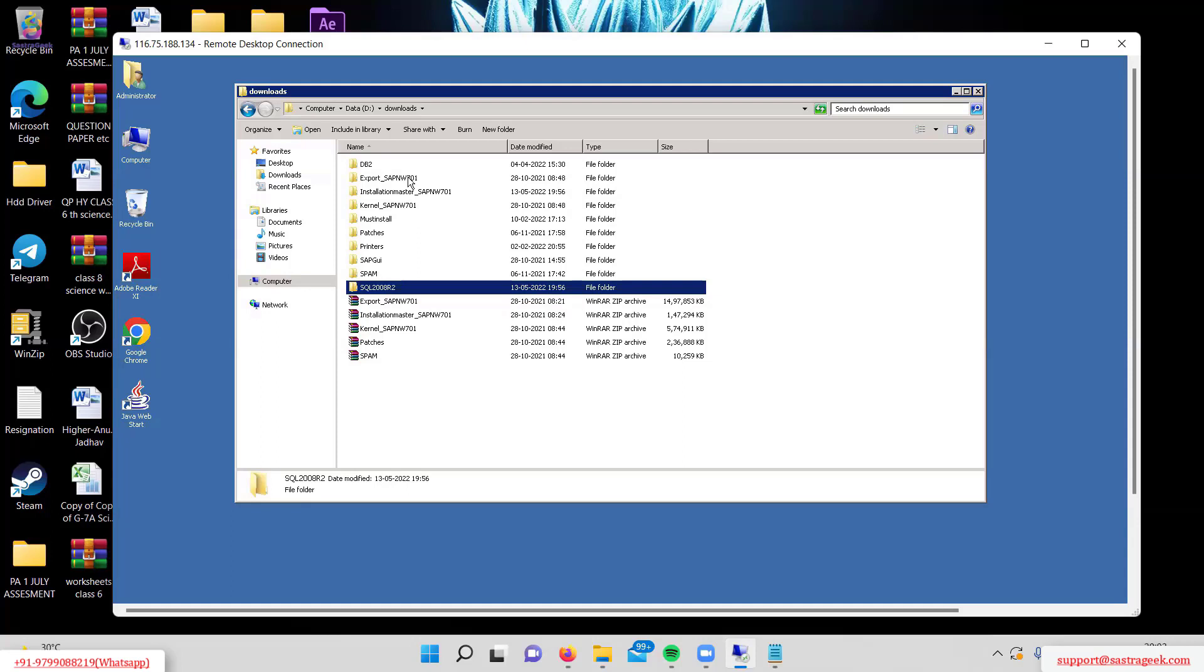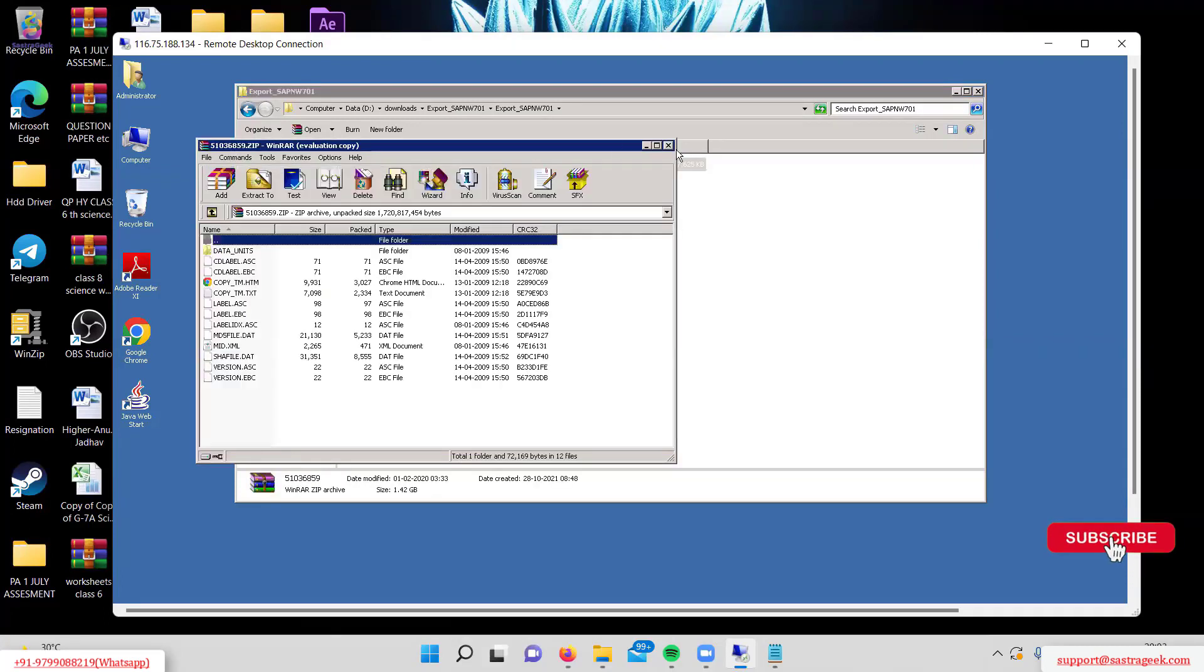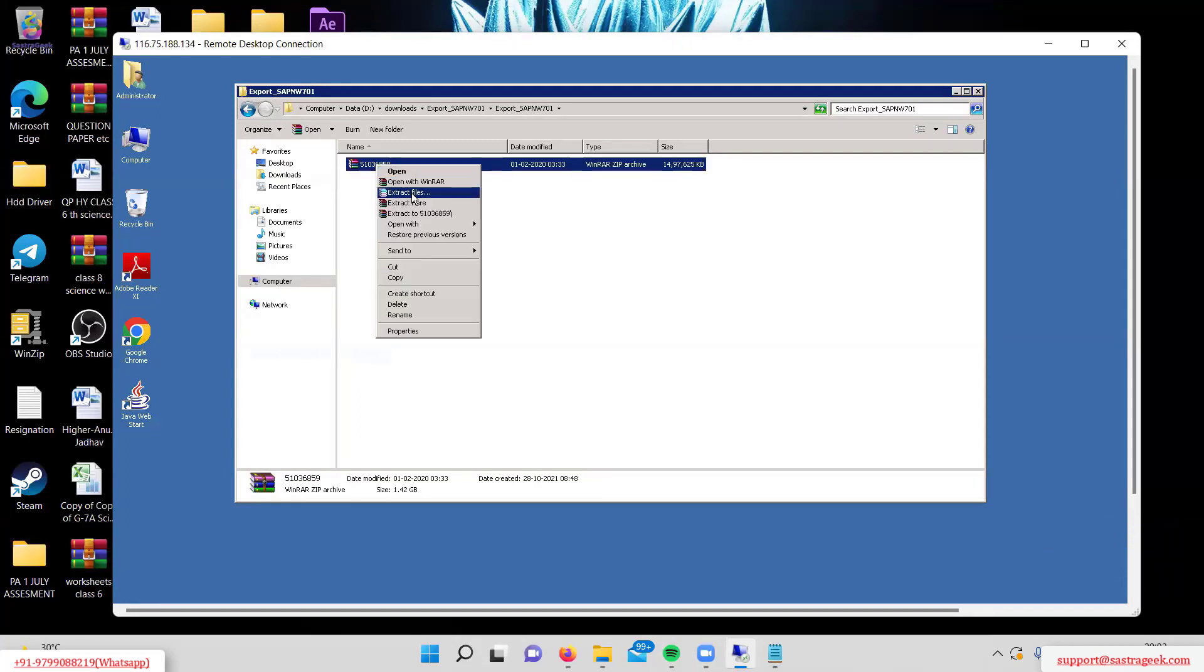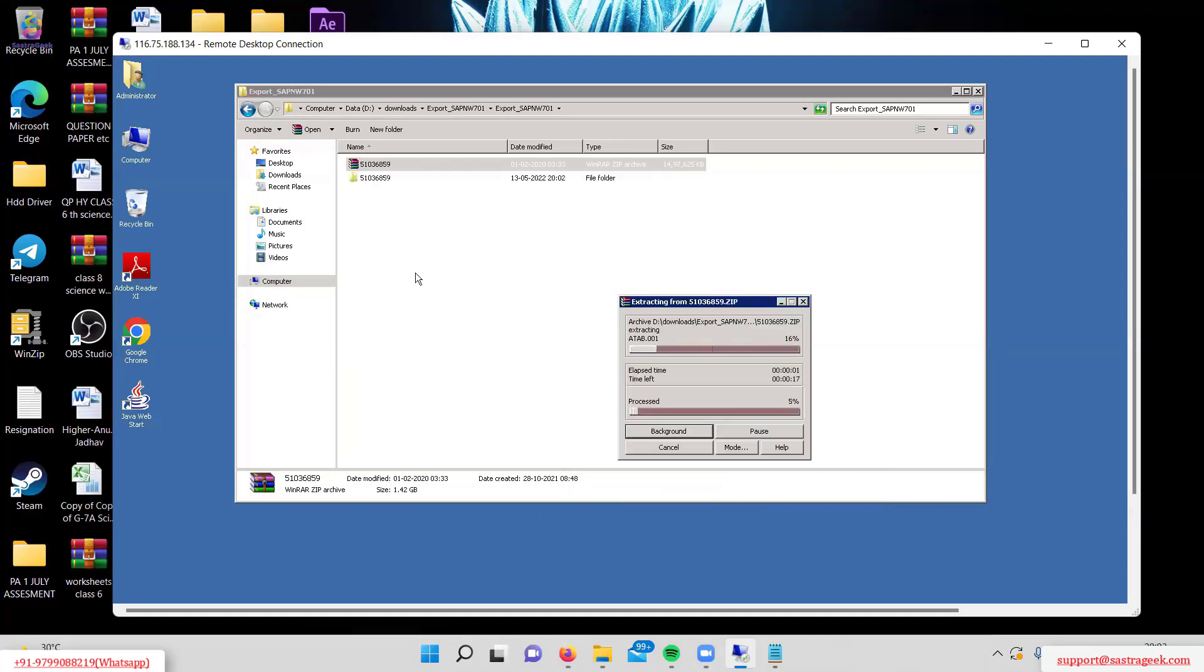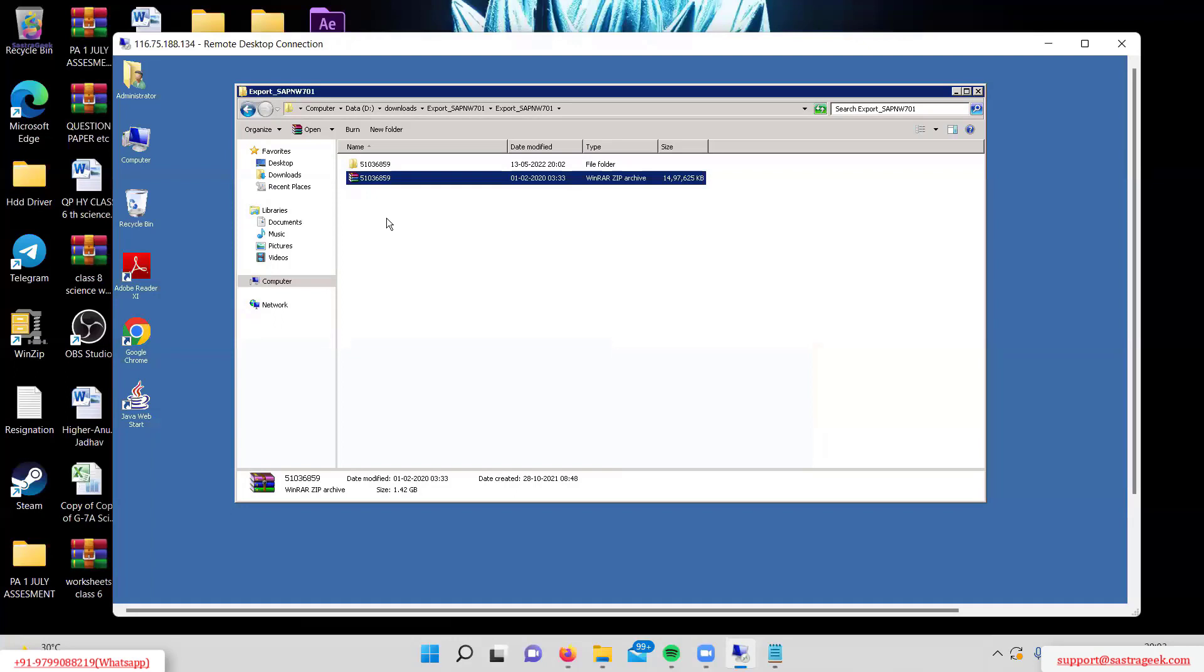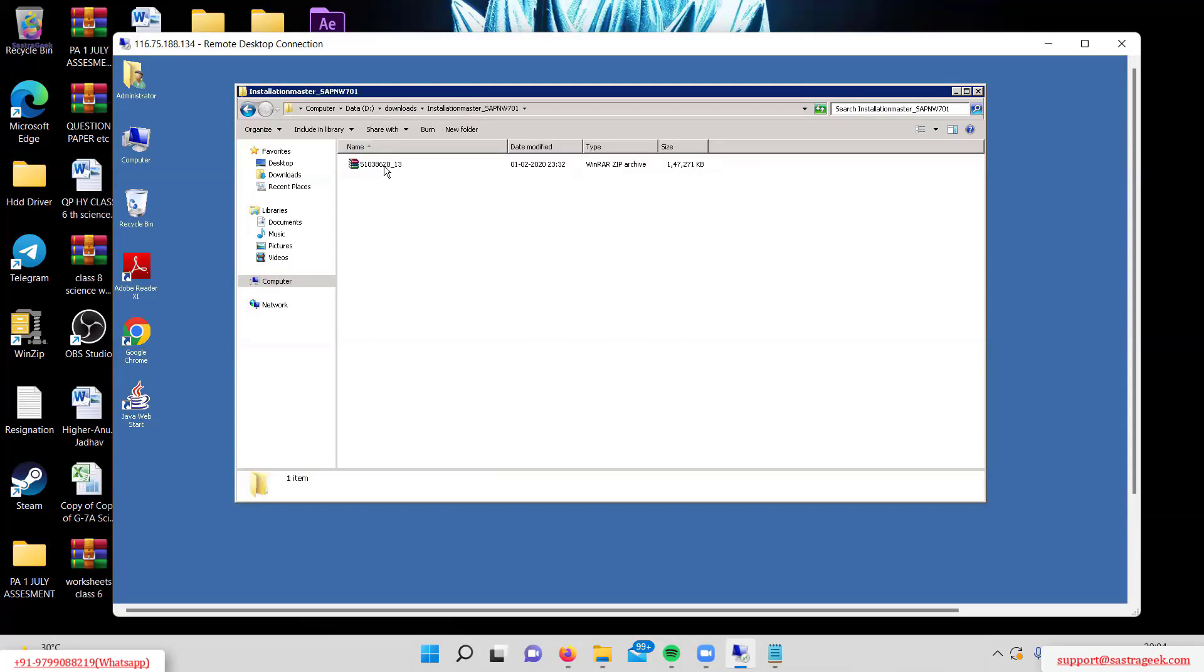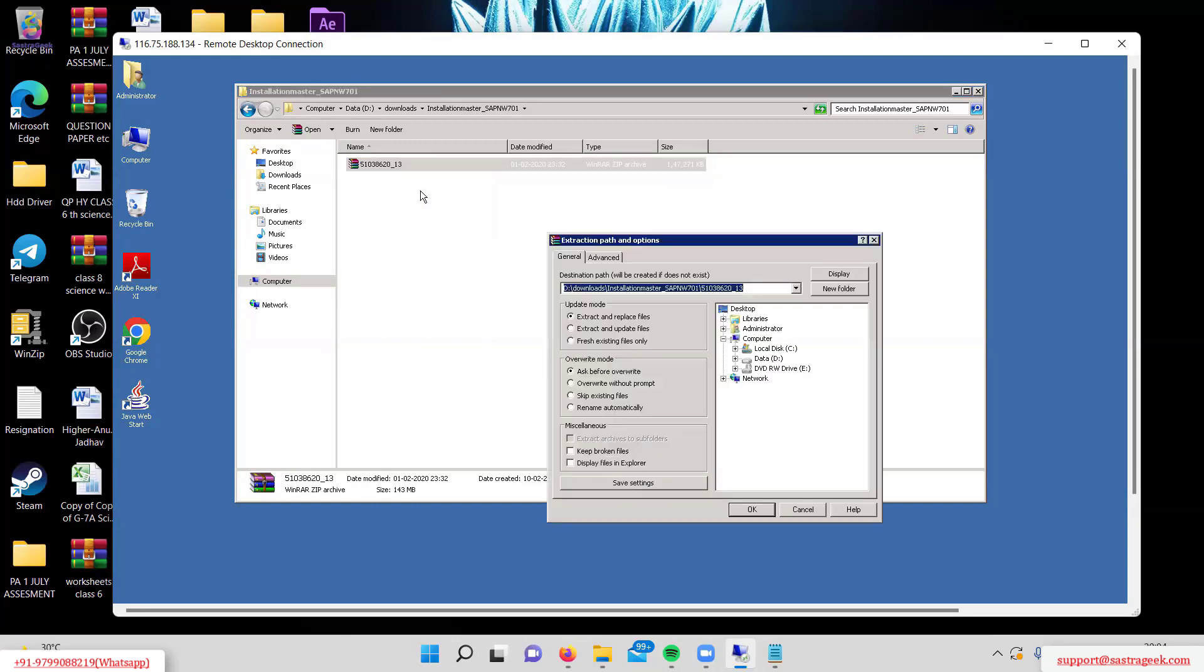First, we'll extract the export zip file by right-clicking and selecting extract. After extraction, the folder appears. Now I'll go back to downloads and extract the installation master folder as well. Feel free to ask questions anytime during class.